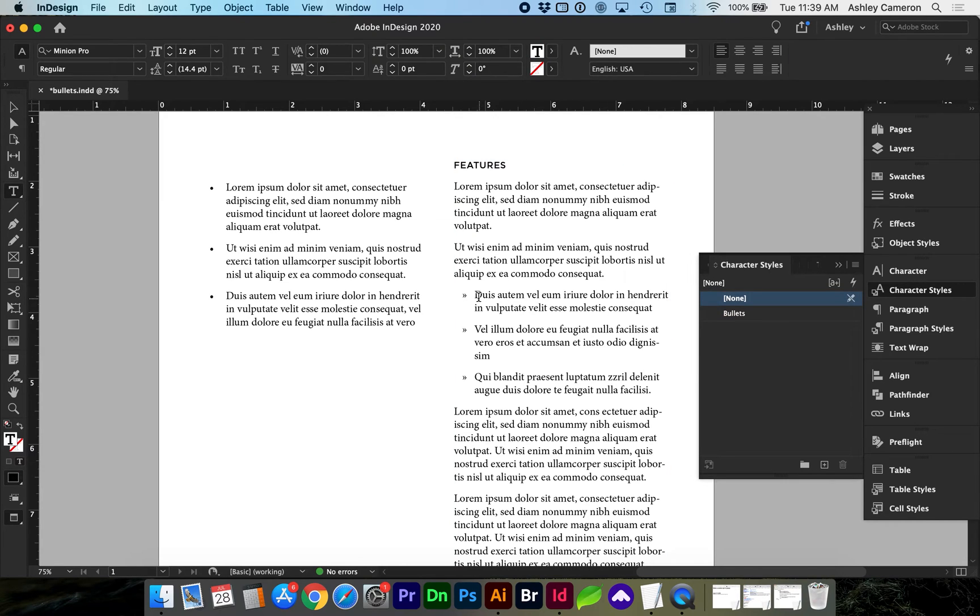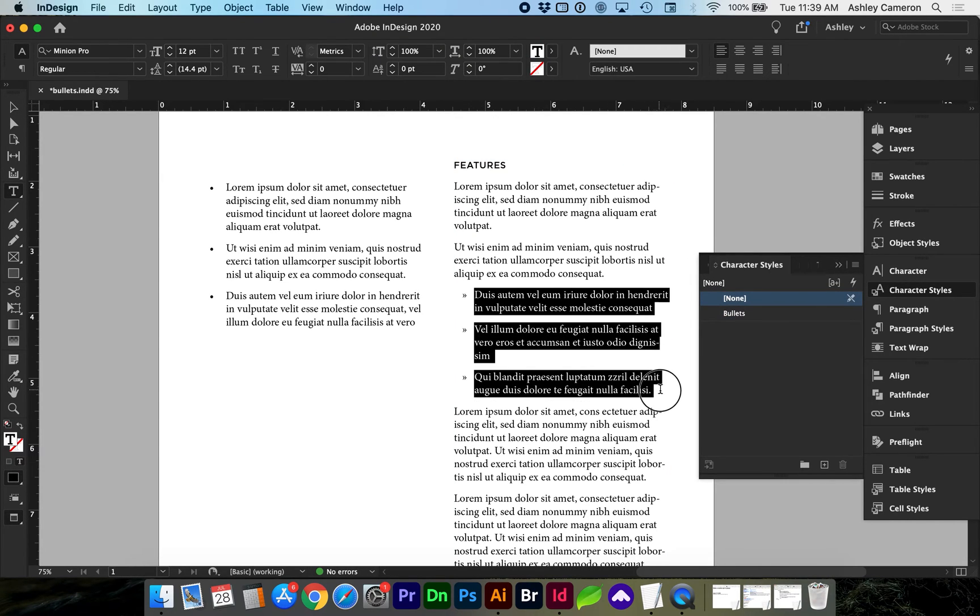Select your text. Go back to bullets and numbering. Another way to get to bullets and numbering is window properties.